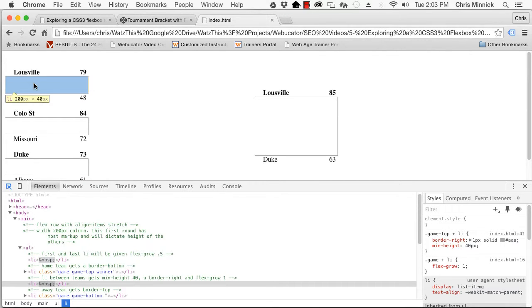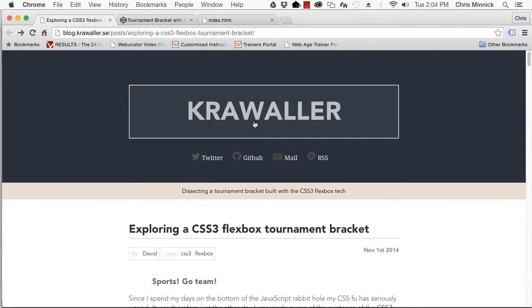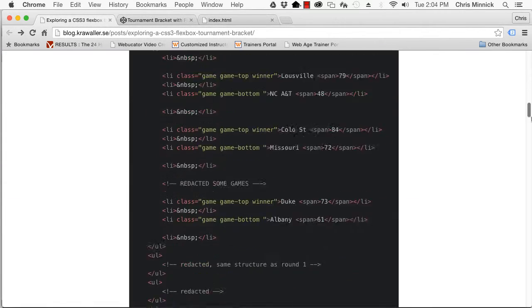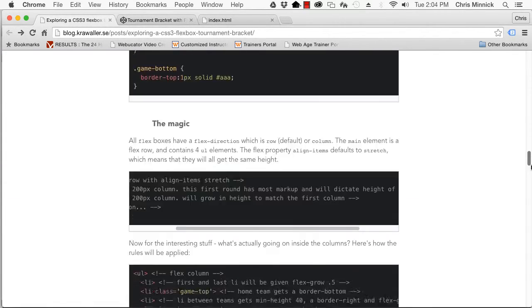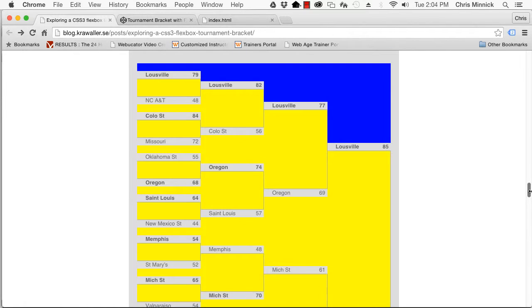If we had not put min height 40 pixels on the spacers, the first round would be totally squashed, since the tallest content is the one dictating the height of the other columns and thus doesn't need to grow. To make this more visible, here's the bracket again with flex grow 1 items marked in yellow and the flex grow 0.5 items marked in blue.